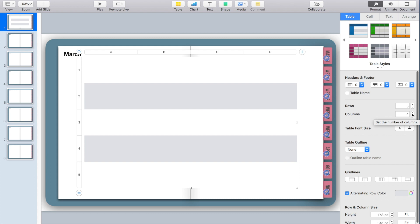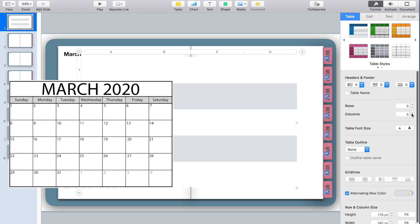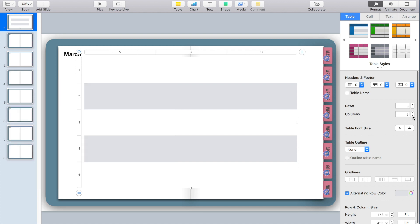I need to look at how many weeks there are in March — different months start on different days of the week, so I'll just check a quick calendar and adjust my rows and columns accordingly. For March 2020 I'm going to have five rows and four columns.